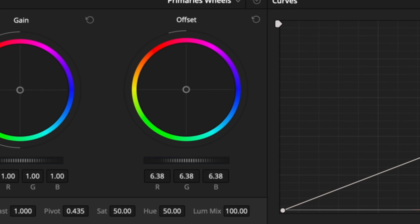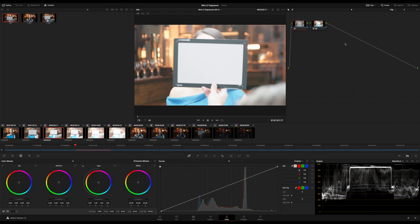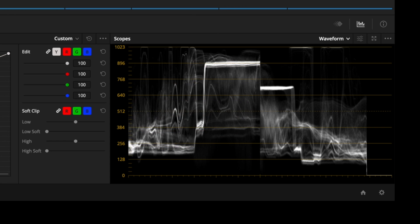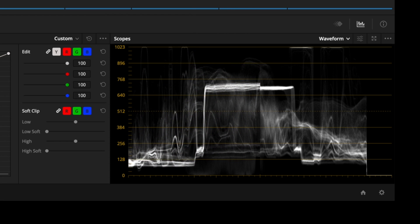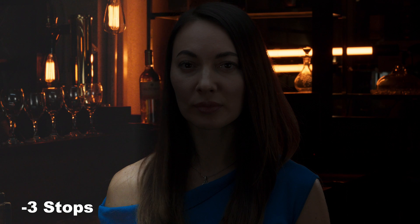Using the printer lights, also known as the offset controls, it's possible to match the exposure to a still taken from the normal exposure by matching the brightness of the grey card on the scopes. This removes subjectivity from the correction process and also allows us to see what else is happening to the image in different parts of the exposure range, such as changes to contrast or colour.